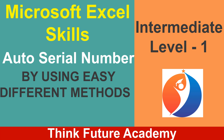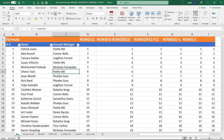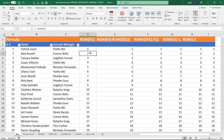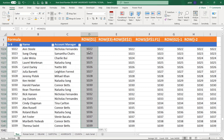Hello everyone, welcome to Think Future Academy. Today we are going to learn how to generate auto serial numbers using different techniques like ROW, ISBLANK, SUBTOTAL, AGGREGATE, COUNTA, auto serial number, and Roman serial numbers. Let's begin — you can see my data and the different formulas I used. I will attach this Excel sheet with my YouTube video so you can download it from the link. We will see how we can use different formulas to generate auto serial numbers.